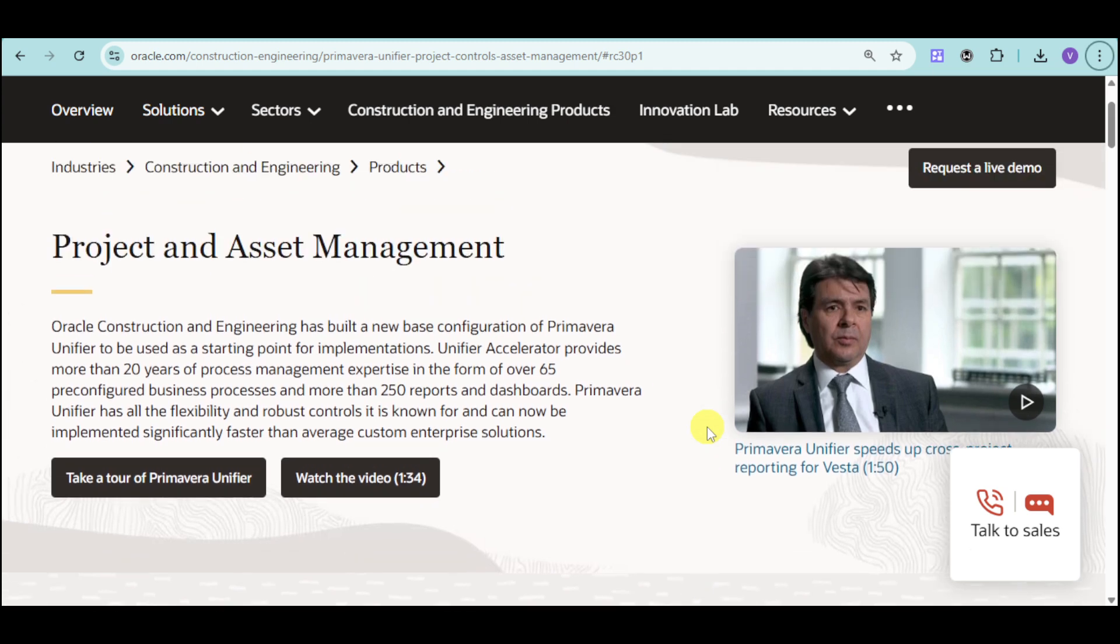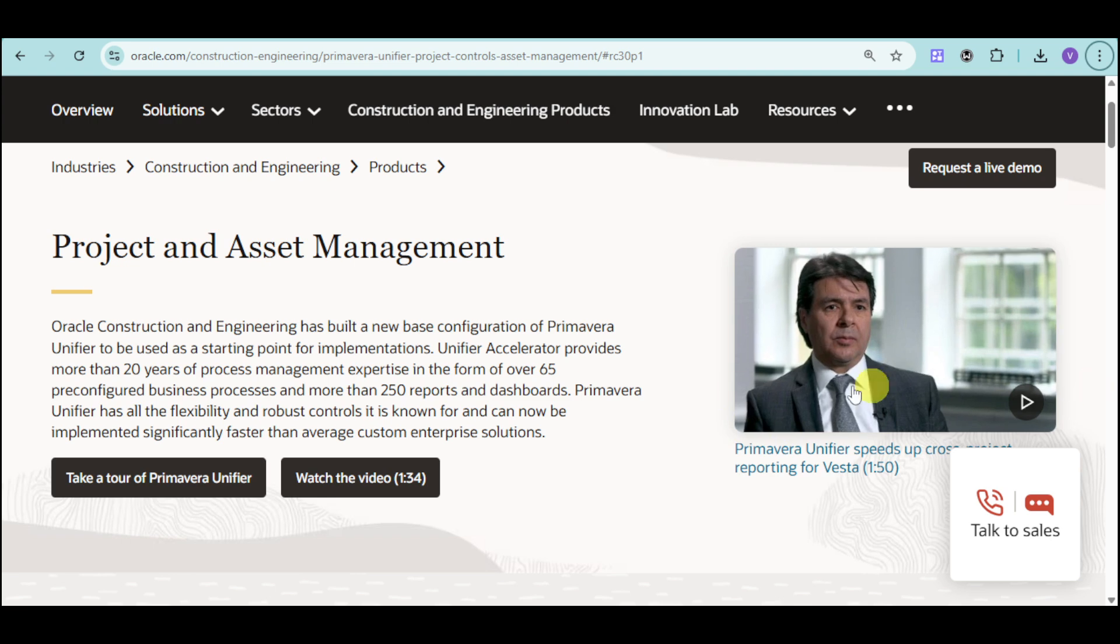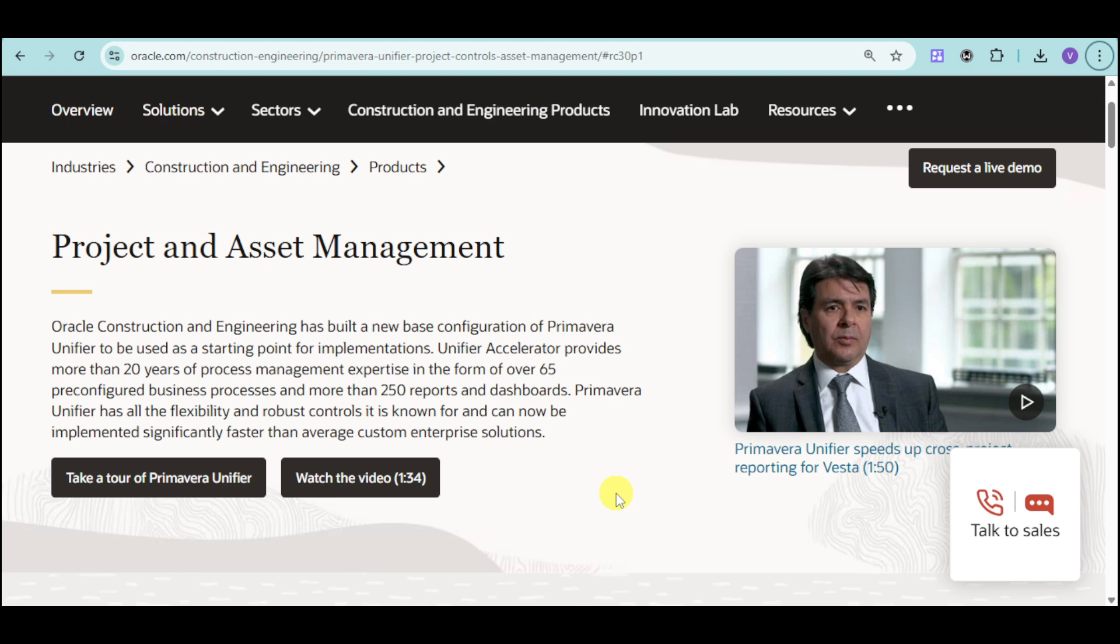As you've noticed, Oracle Primavera Unifier stands out as a holistic solution for construction and engineering project management. If you're ready to transform your project management processes, just visit the official website. If you found this tutorial helpful, please like, subscribe, and share it with others in the construction and engineering community. If you have any questions or experiences with Primavera that you'd like to share, just drop a comment below. Thank you so much for watching!